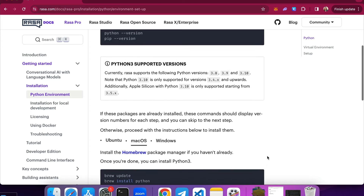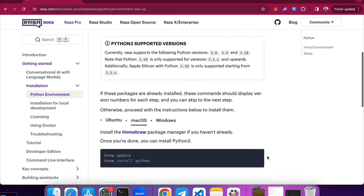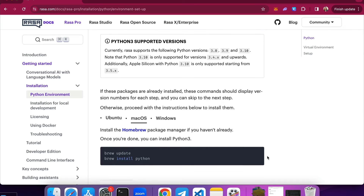In a situation where you don't have Python installed on your machine, or if you have a version that doesn't meet the provided requirements, you can update your Python installation using the instructions on Rasa's documentation. You will find the instructions for macOS, Ubuntu, and Windows.